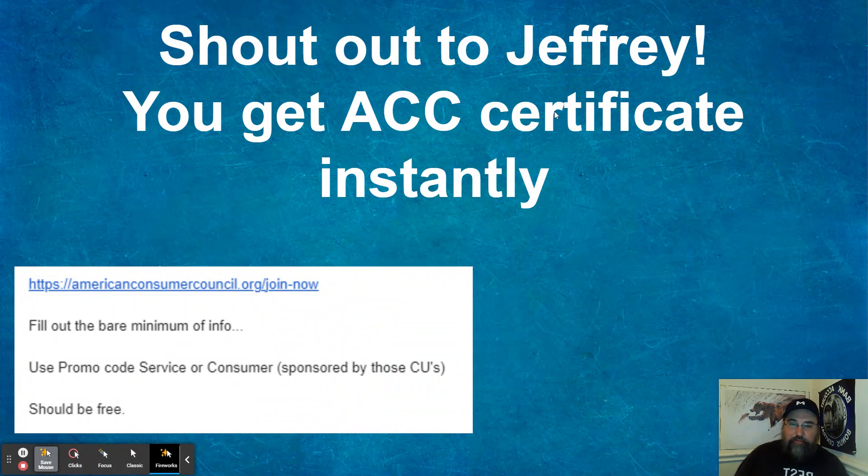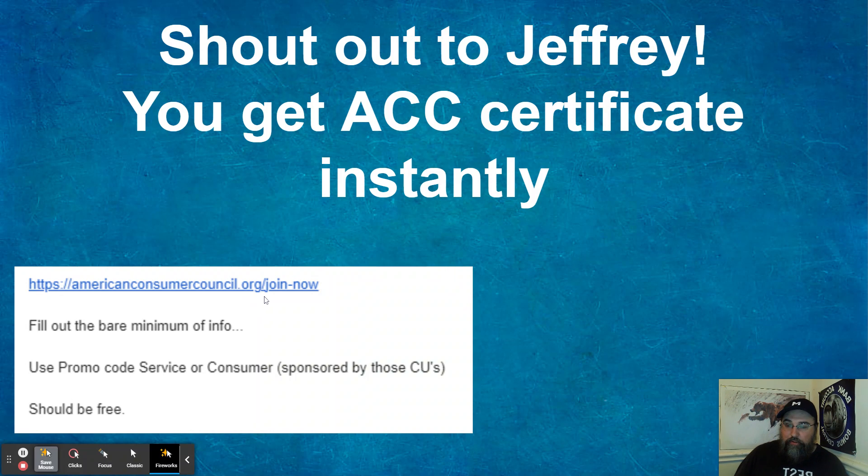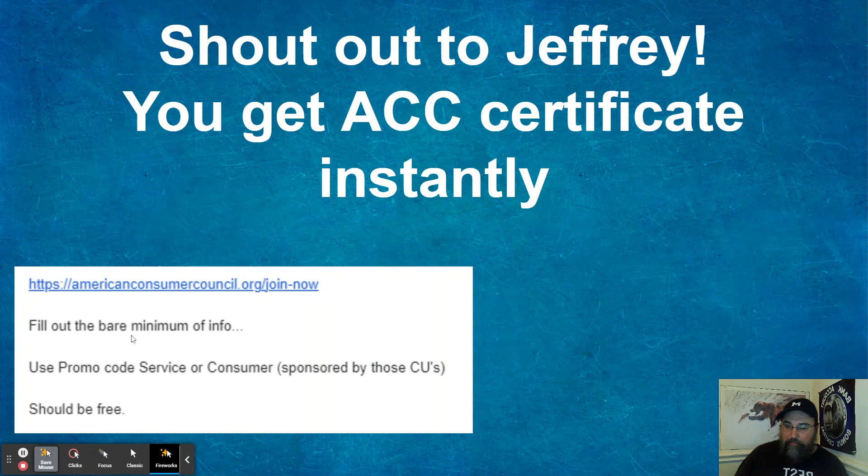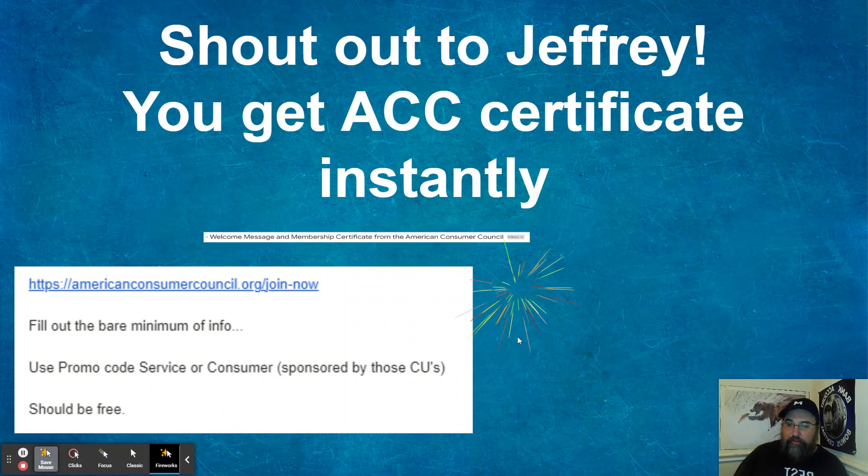So shout out to friend of the channel, Jeffrey, Mr. Gadget, you get ACC certificate instantly. So here's how you do that. You go to AmericanConsumerCouncil.org forward slash join dash now. Fill out the information and then you can use promo code, either service or consumer.